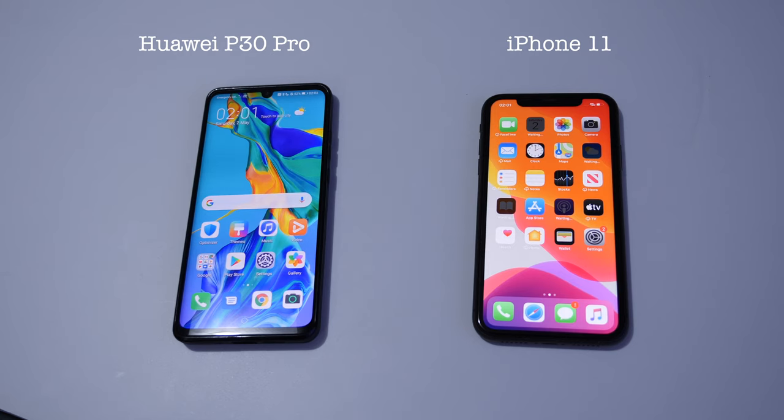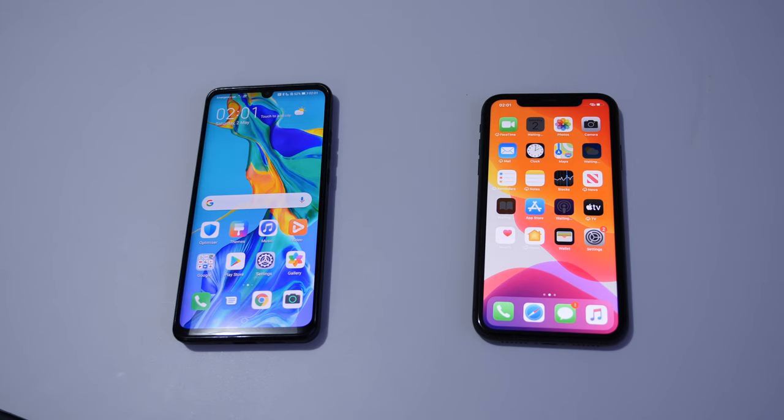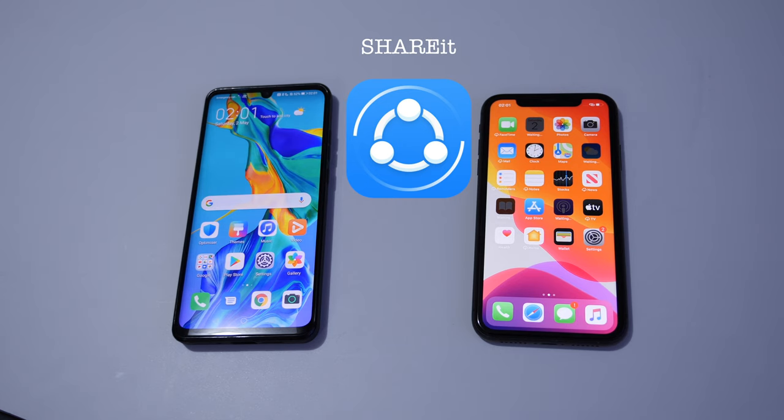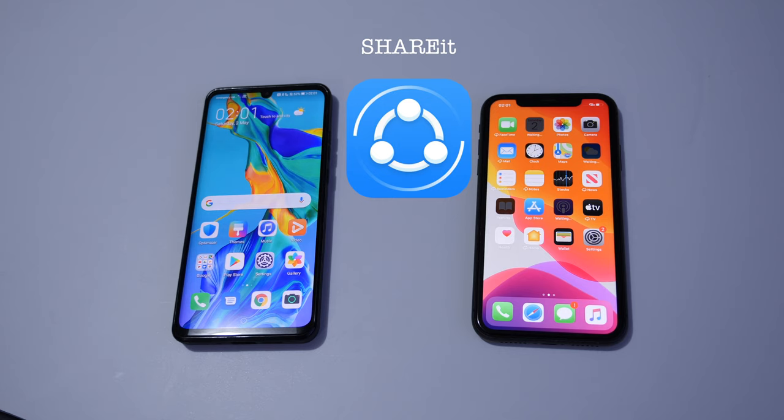To be able to transfer data between Android and Apple devices, we need to download the app called SHAREit, which is available on Google Play Store and App Store on Apple iPhones.